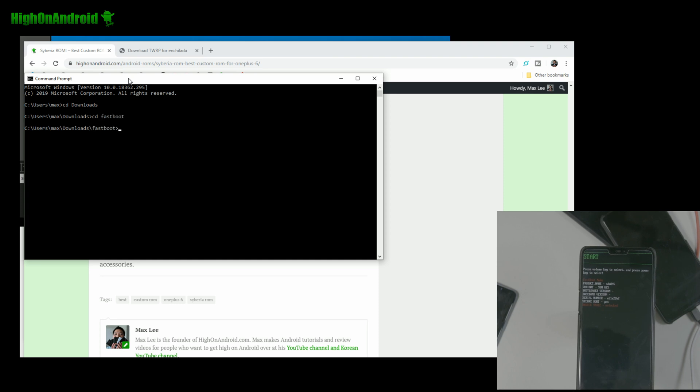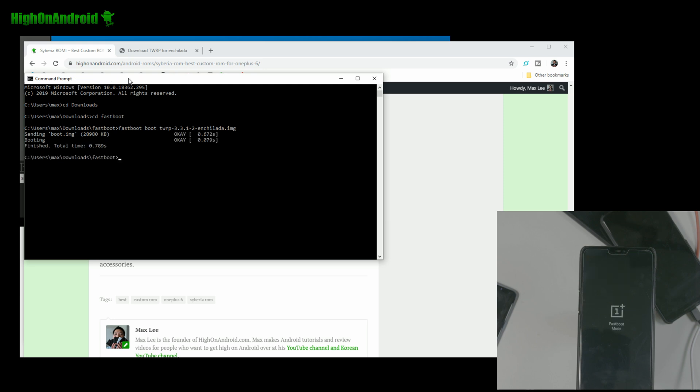I'm going to type CD downloads. Go ahead and type CD fastboot. And you're going to go ahead and type fastboot space, boot space, type TWRP and hit the tab key and it should fill it out for you. So this is going to go ahead and hit enter.